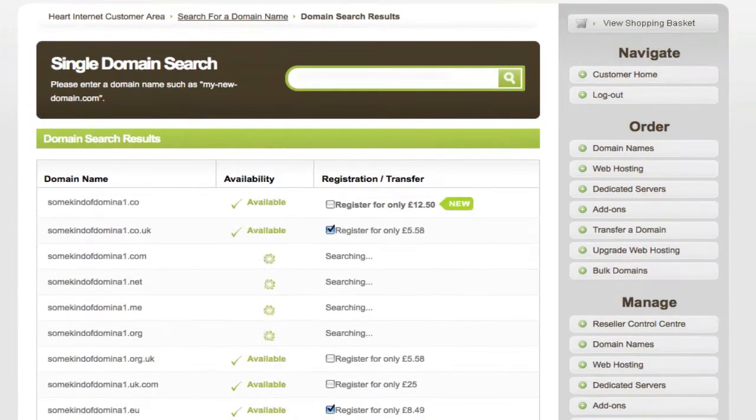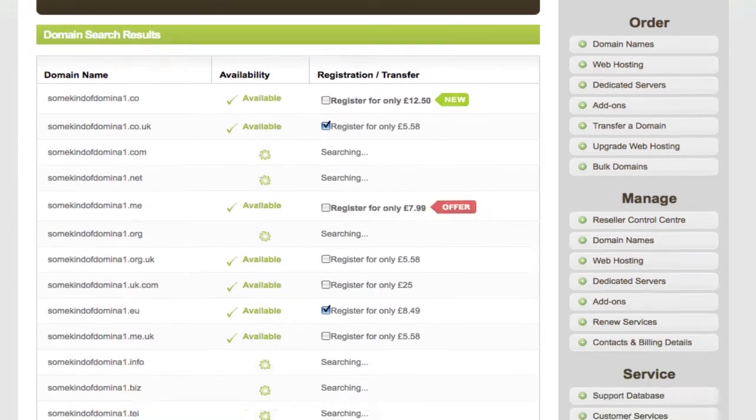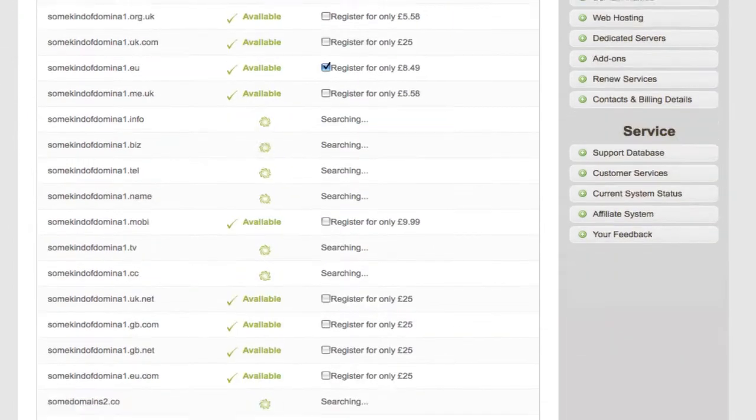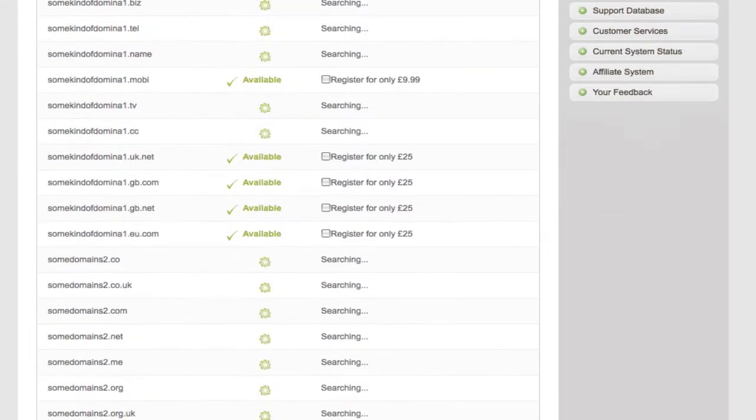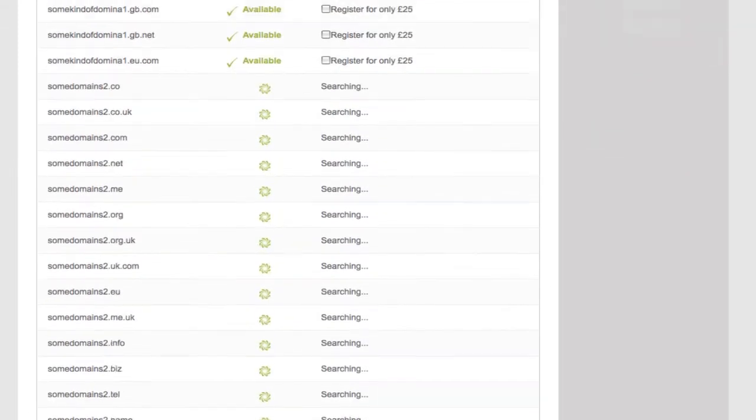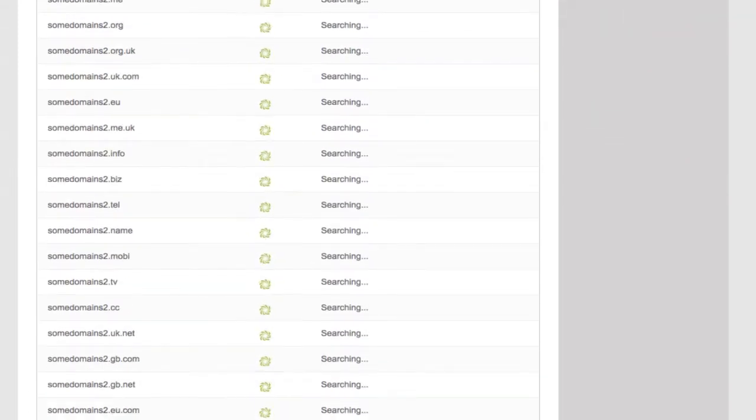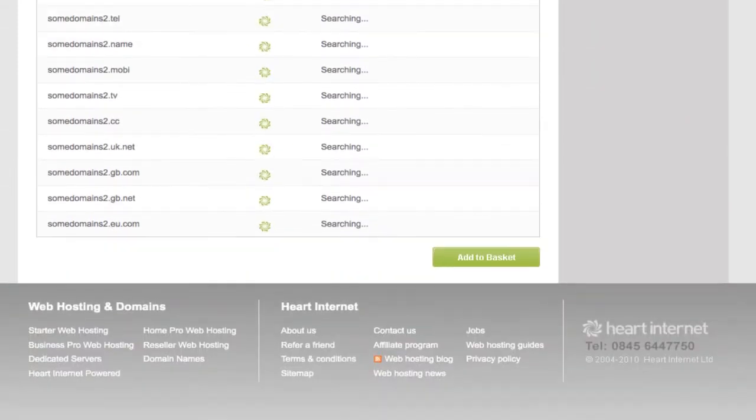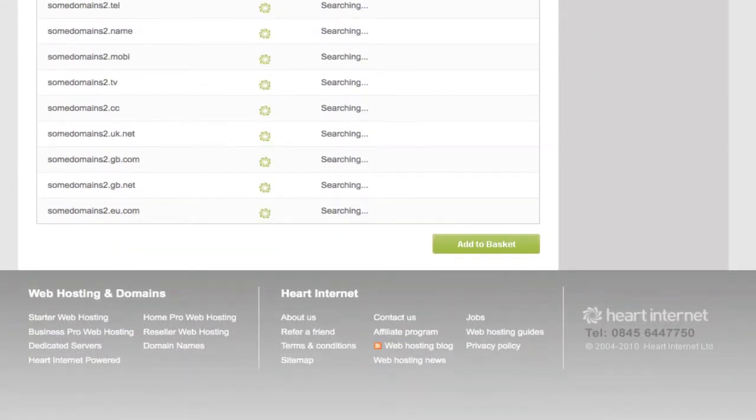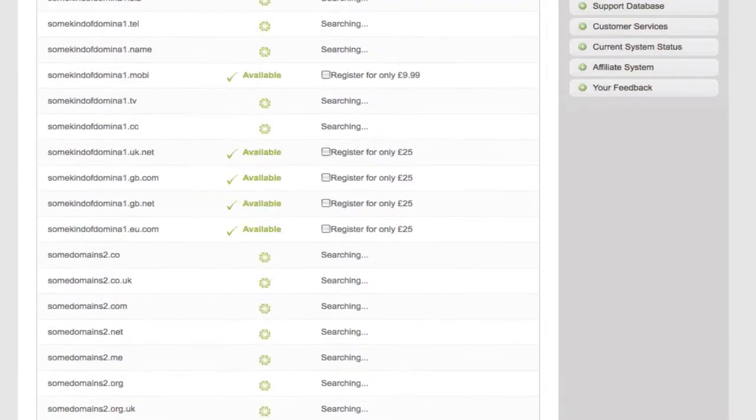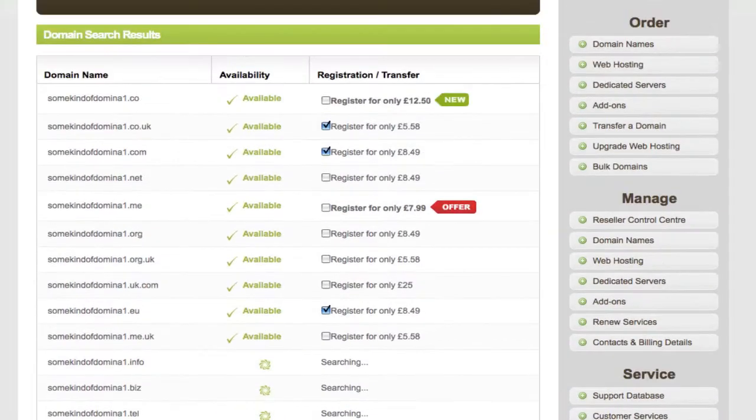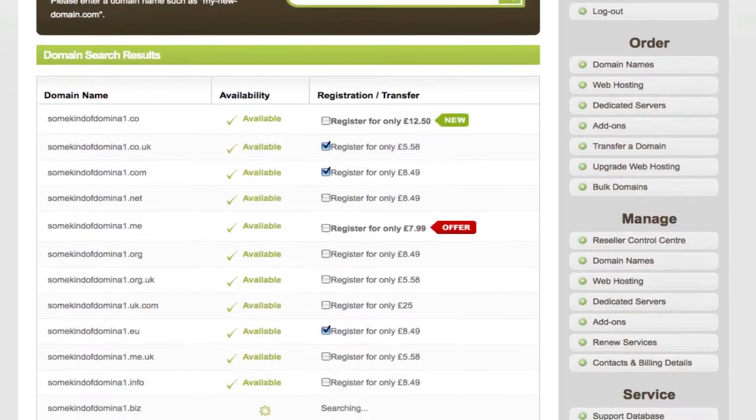As you can see you get a list of all the available TLD extensions. Just scrolling through now, the results will gradually come through.